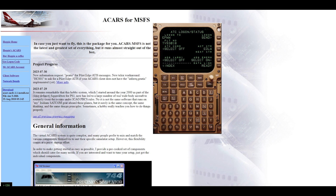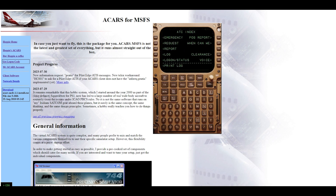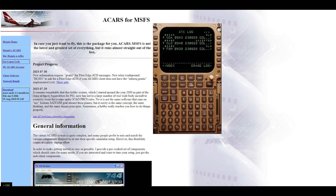All the messages you receive are in the Log page — Menu, ATC, then Log on the left side. Messages become old ones after reading. As you can see: accepted and old. You can remove all messages to keep this window clear.